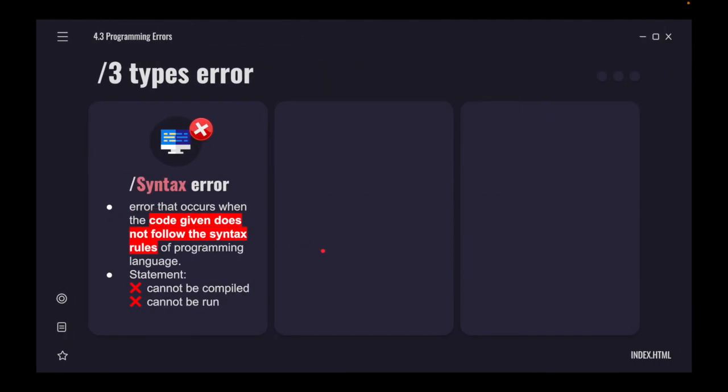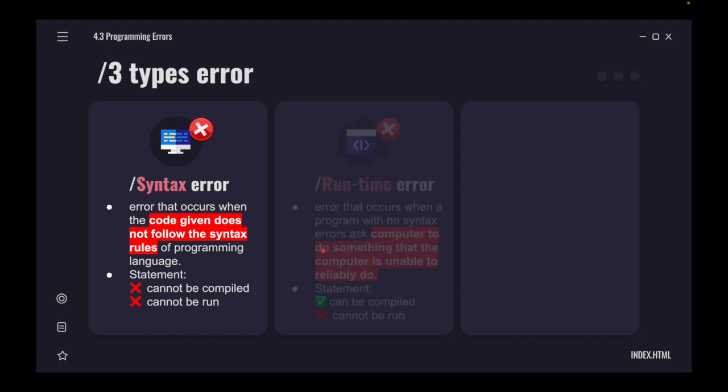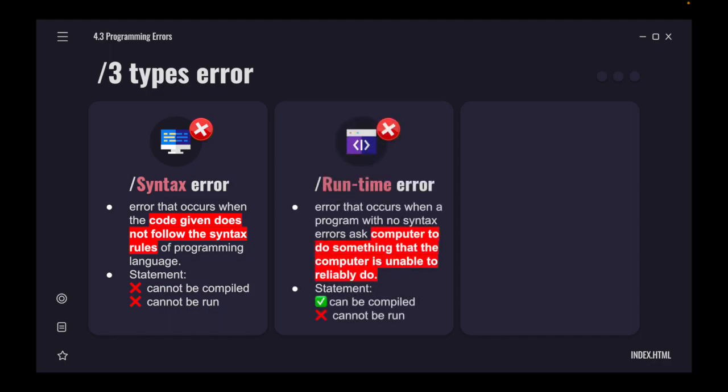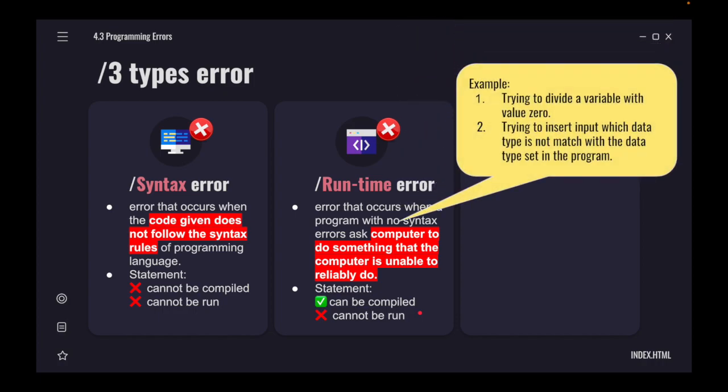Next, we look at the second type of error, which is runtime error. Runtime error is an error that occurs when a program with no syntax error asks a computer to do something that the computer is unable to reliably do. It means that your statement now can be compiled. However, it cannot be run. Runtime error occurs when you run your program. The statement has no syntax problem, meaning it can compile, but it still cannot run.